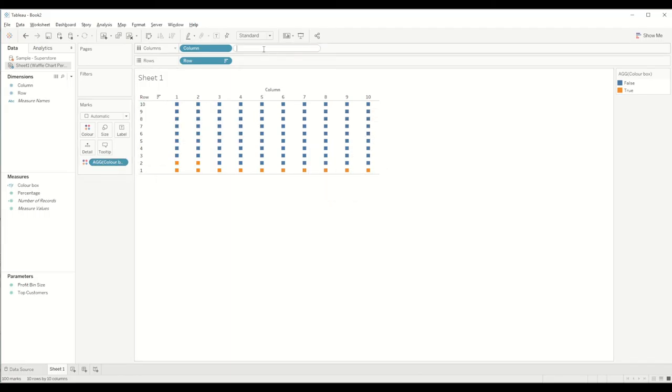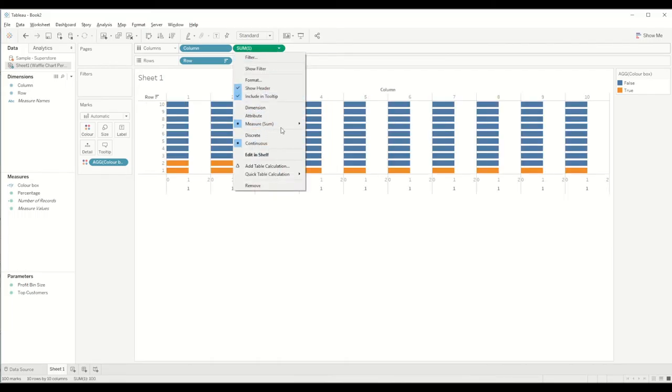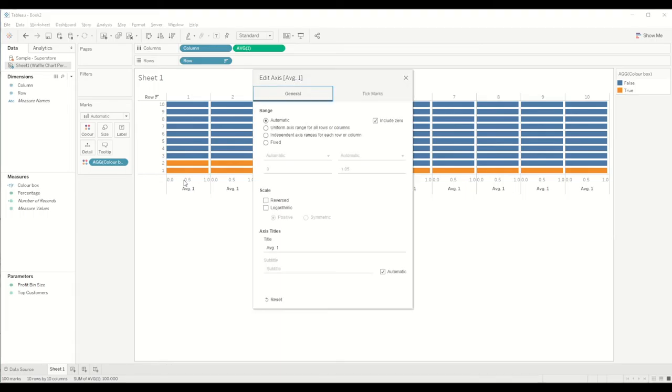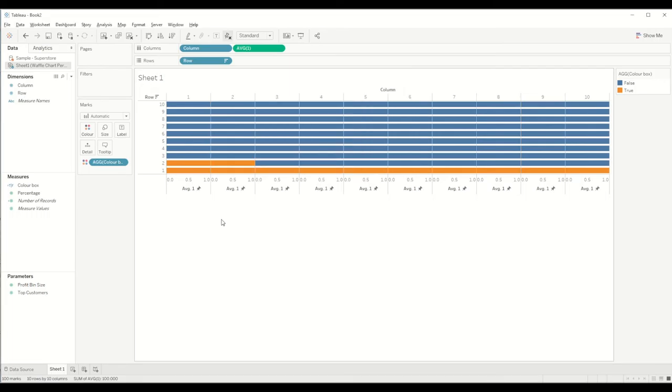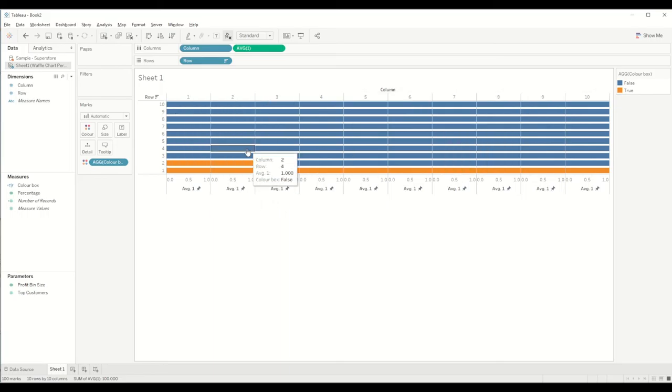What we will do is just type in 1 in the columns shelf and change it to average. You will see it's aligned properly now, and we want the axis to be a fixed axis from 0 to 1. In this case it's automatic, so we just double click on the axis and we change it to fixed and change it to 1.